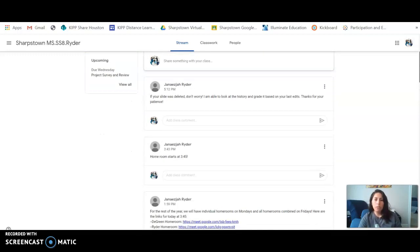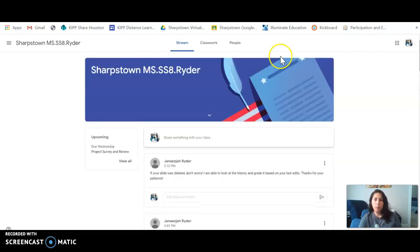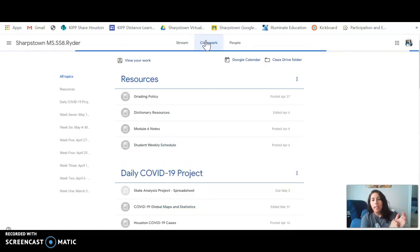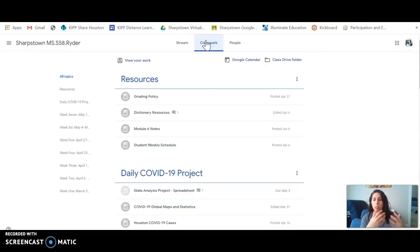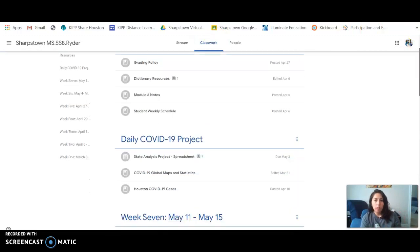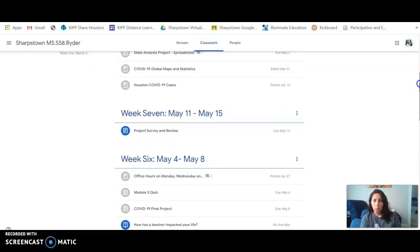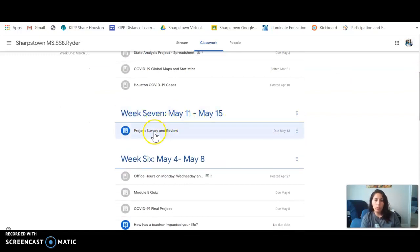The second tab, which is classwork, will tell you the actual assignments that are due. So for the week of May 11th to the 15th, the one that we're in right now, I can click on this. It's always good practice down here to click view assignment so it opens it up as a bigger page.